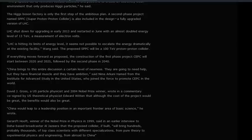Gerard 't Hooft, winner of the Nobel Prize in Physics in 1999, said in an earlier interview to Doha-based broadcaster Al Jazeera that the proposed collider, if built, would bring hundreds — probably thousands — of top-class scientists with different specializations.